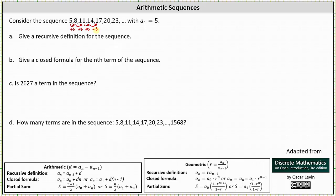If we wanted to calculate the common difference, the formula is d equals a sub n minus a sub n minus 1. We can select any term except the first term and subtract the term before it. Using the first two terms, d equals 8 minus 5, which is equal to 3. Notice 23 minus 20 is also equal to 3.